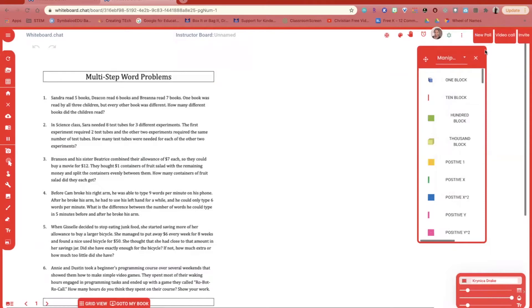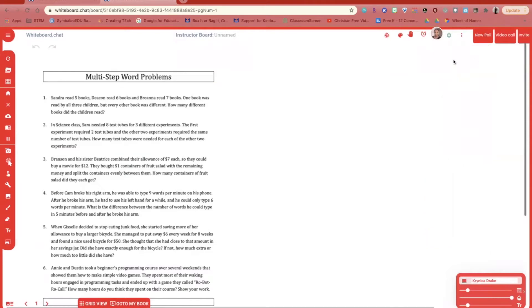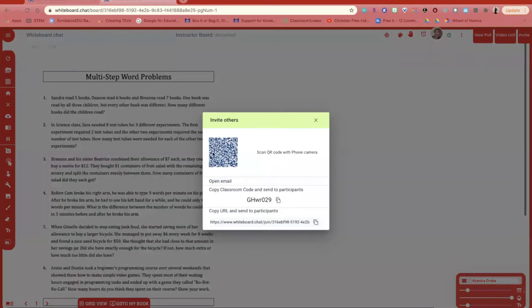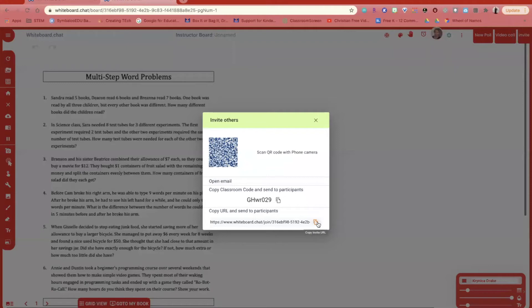Once you've created your board for your students, on the top right hand corner, you'll see an invite button. This is where you can either give your students a QR code or give them the URL. You can copy this URL either into your Google Classroom or into your Microsoft Teams.